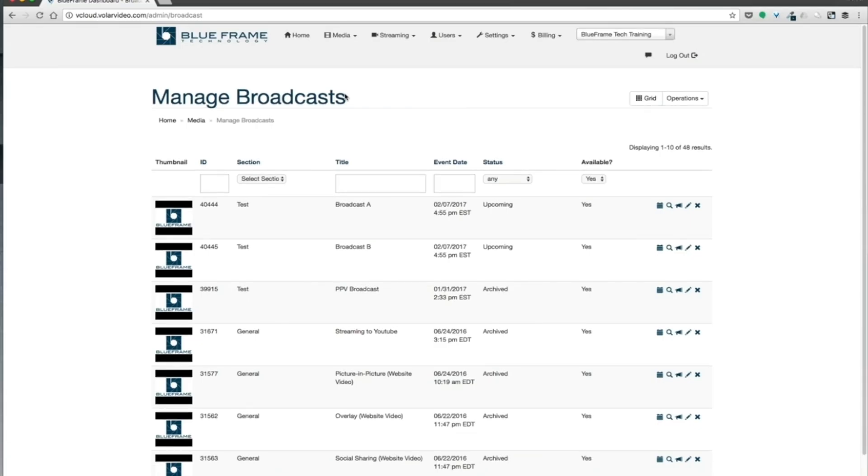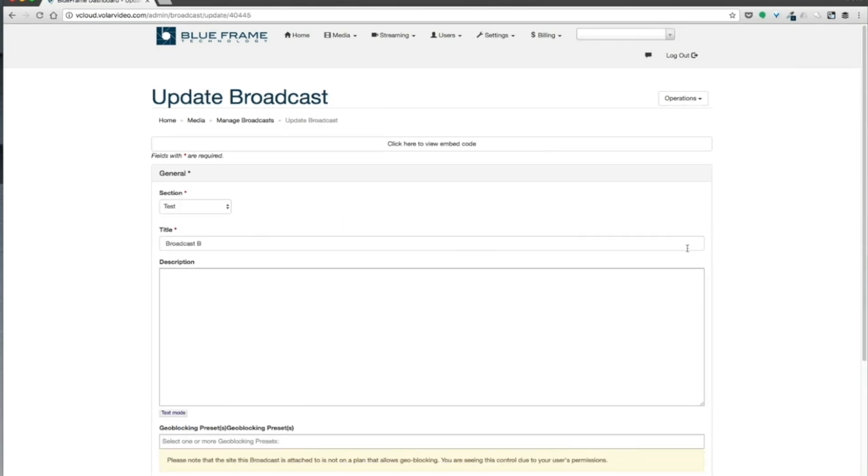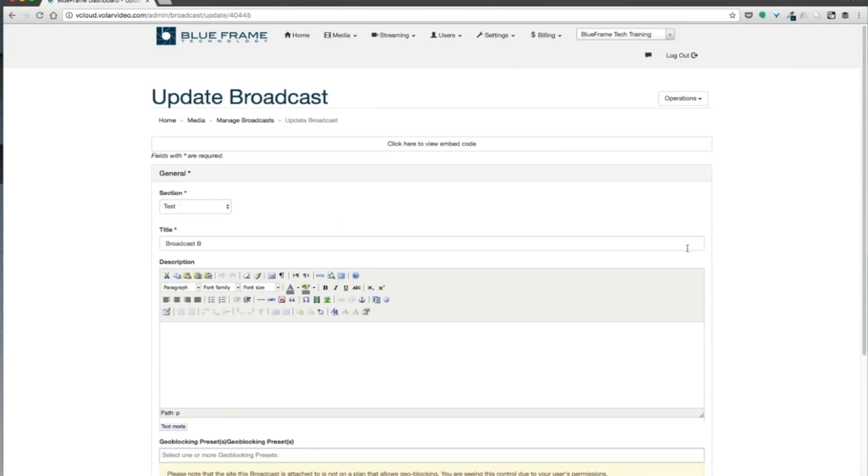Looking at my broadcast here, we can see that I have two broadcasts created: Broadcast A and Broadcast B. I'm going to pull Broadcast B into Broadcast A, so what I need to first do is go to Broadcast B and go to the edit button. You can do that on the broadcast grid or on the broadcast page.